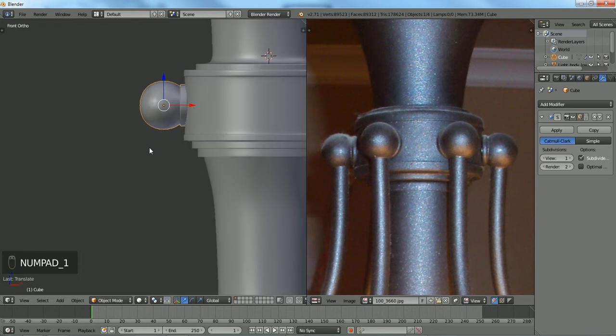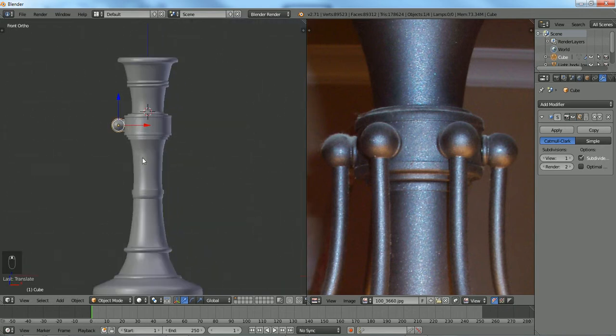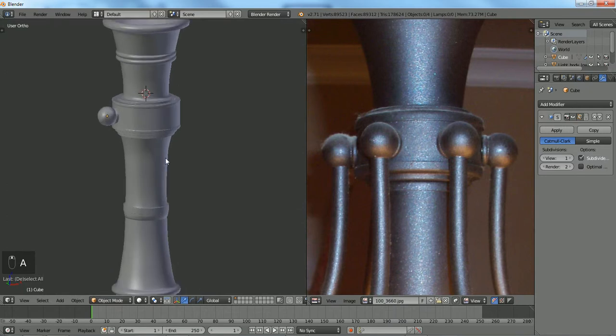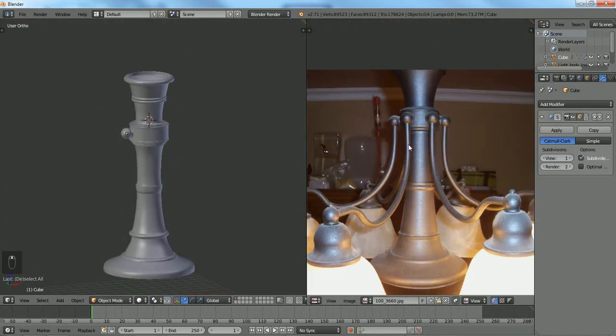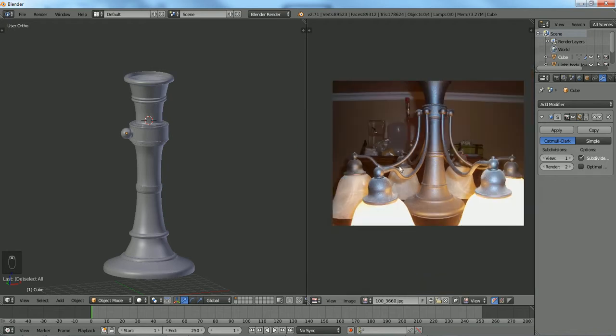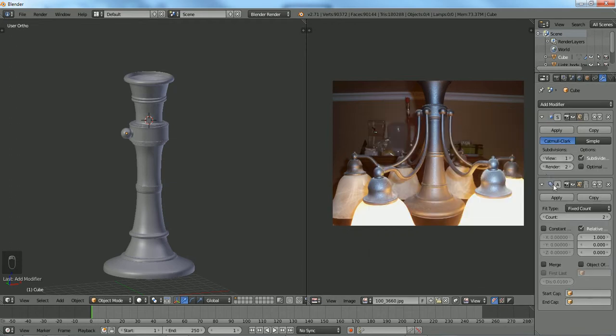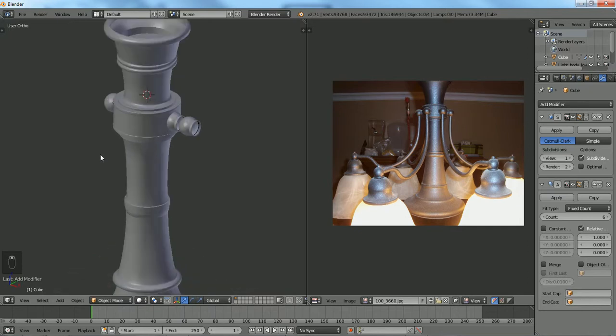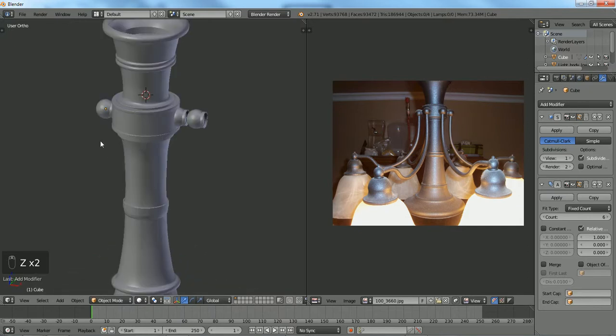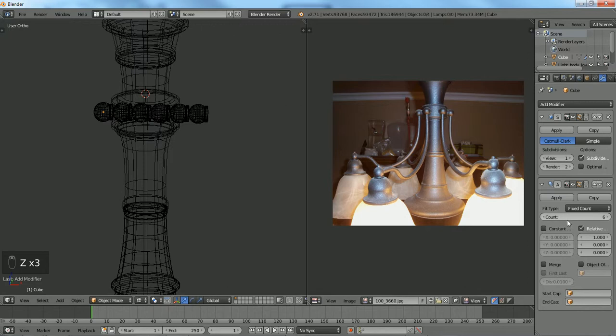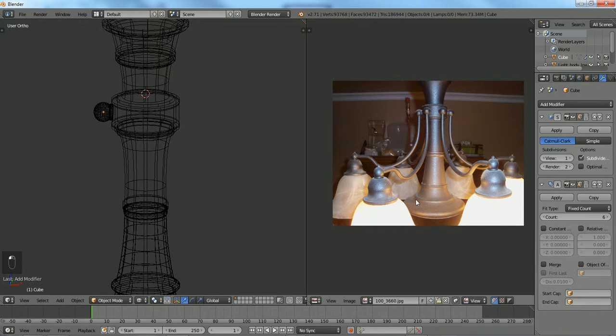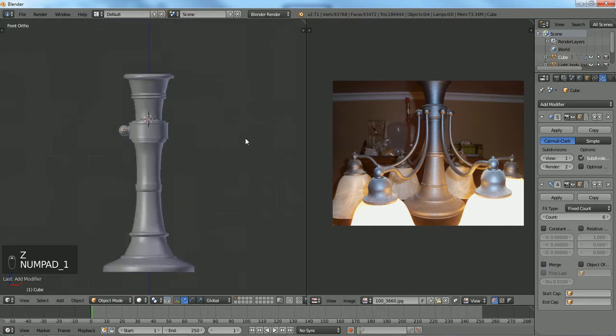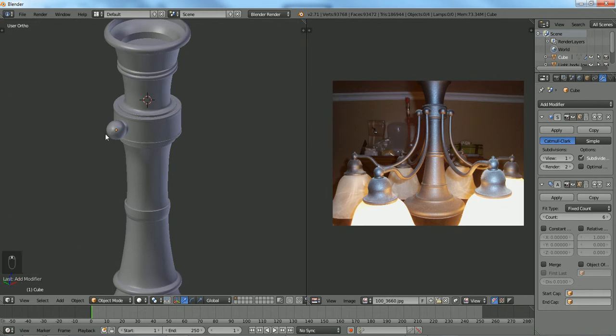Now the next thing to really do with this is we're going to add an array modifier. If I count this right, it's about one, two, three, four, five, six of them. So we're going to use that array, we're going to change our number to six. Now we got something funky going on, it's all lined up in a straight line which is because of relative offset.